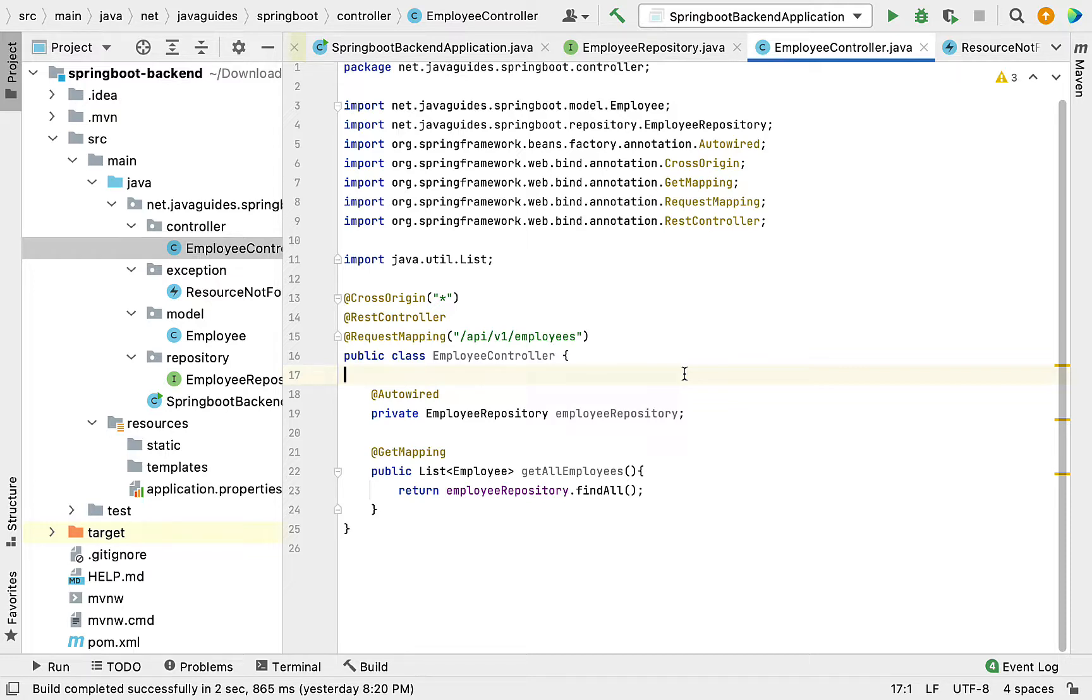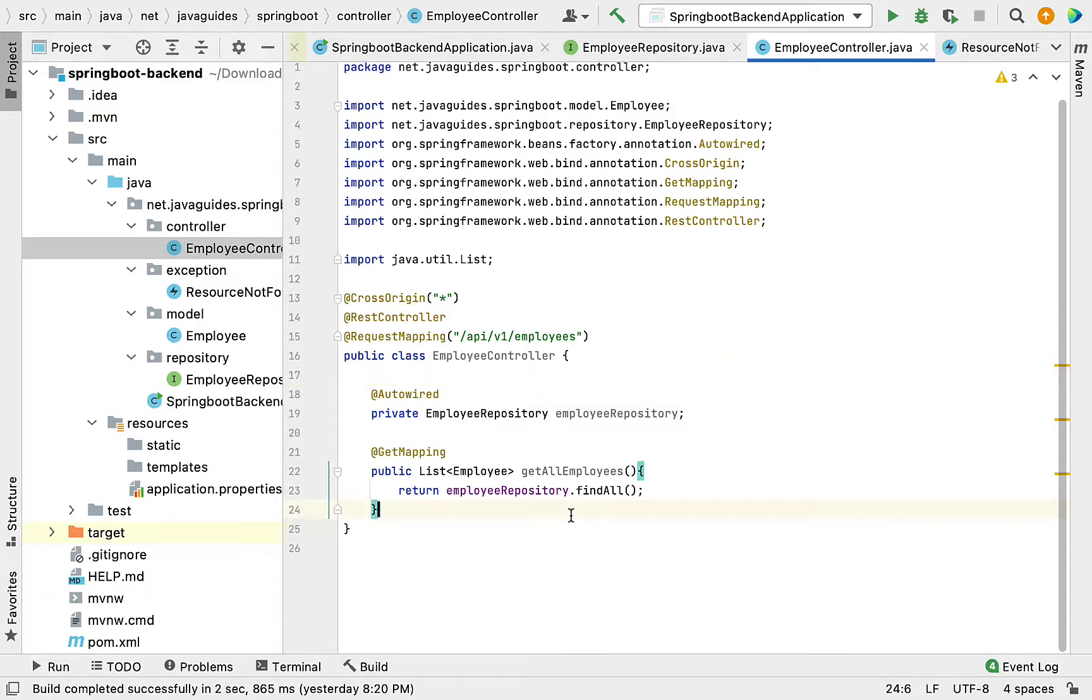It will get an employee JSON object from the request, convert it into an Employee Java object, save it in the database, and return the saved employee object to the client. Let's go to EmployeeController.